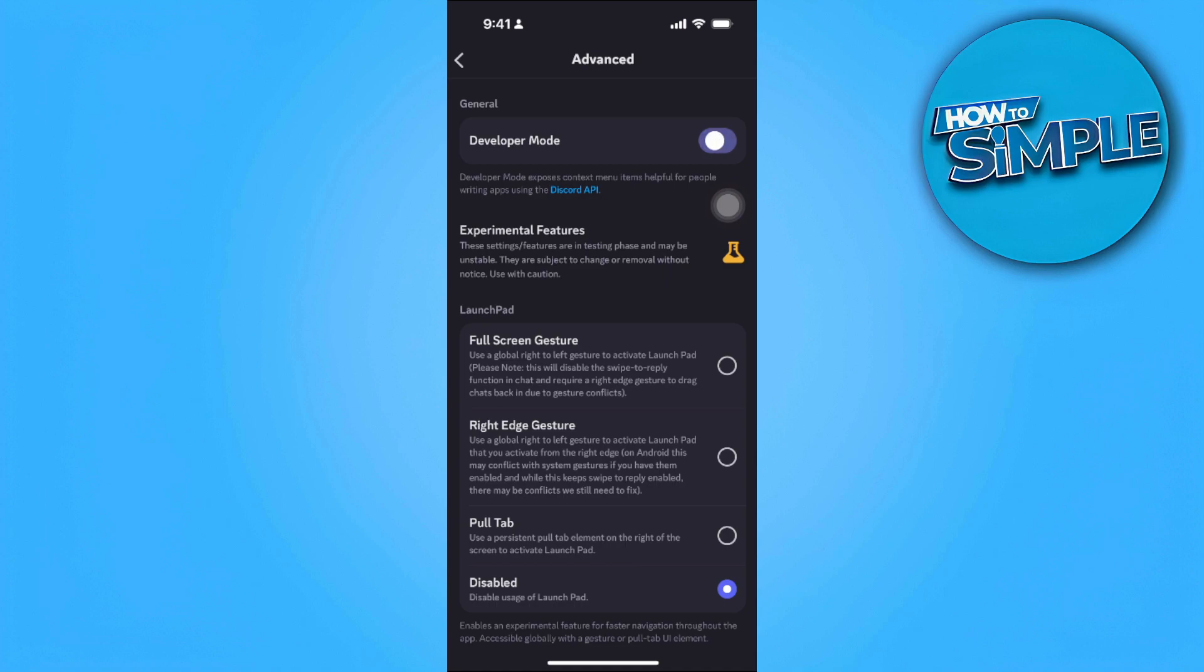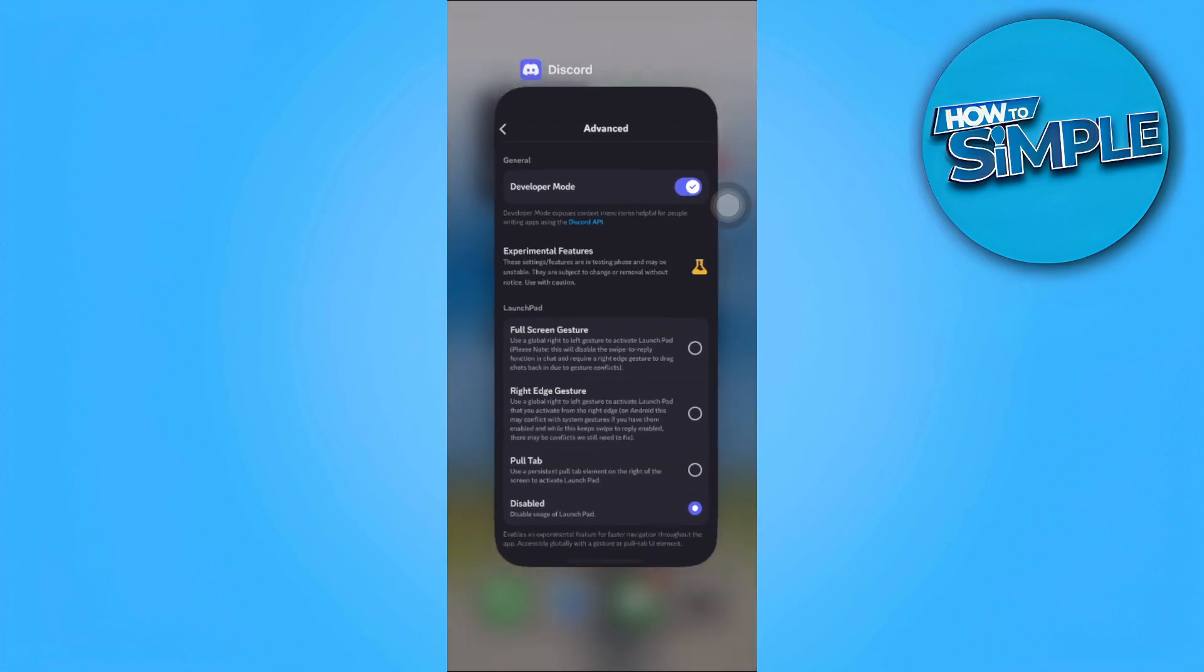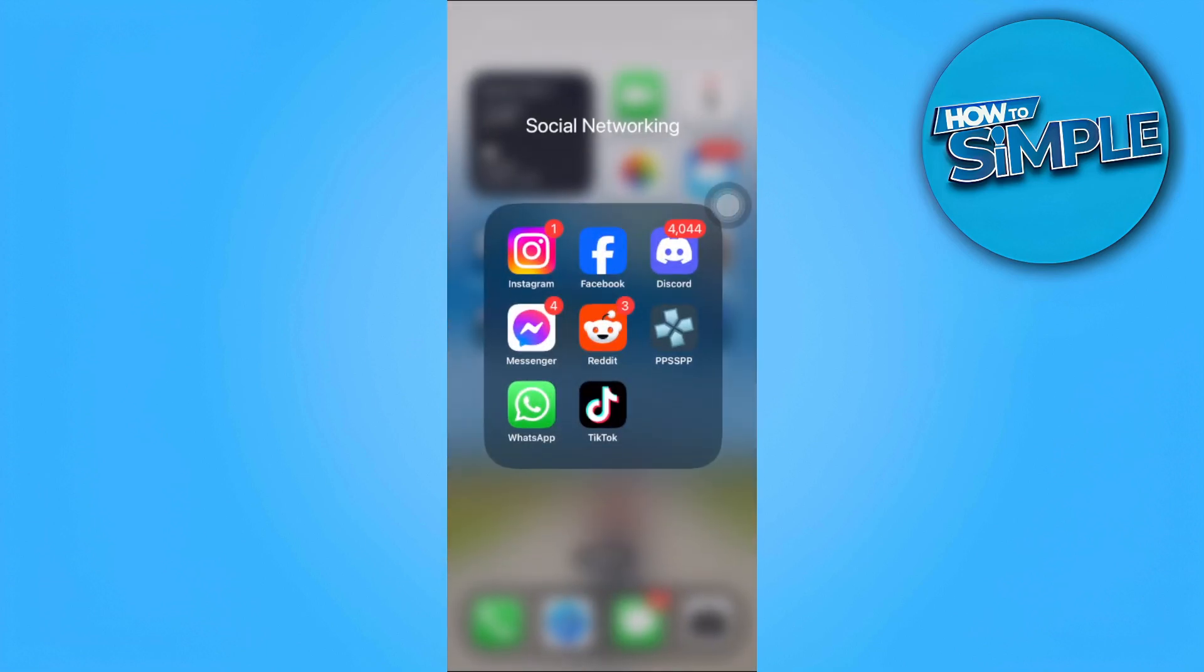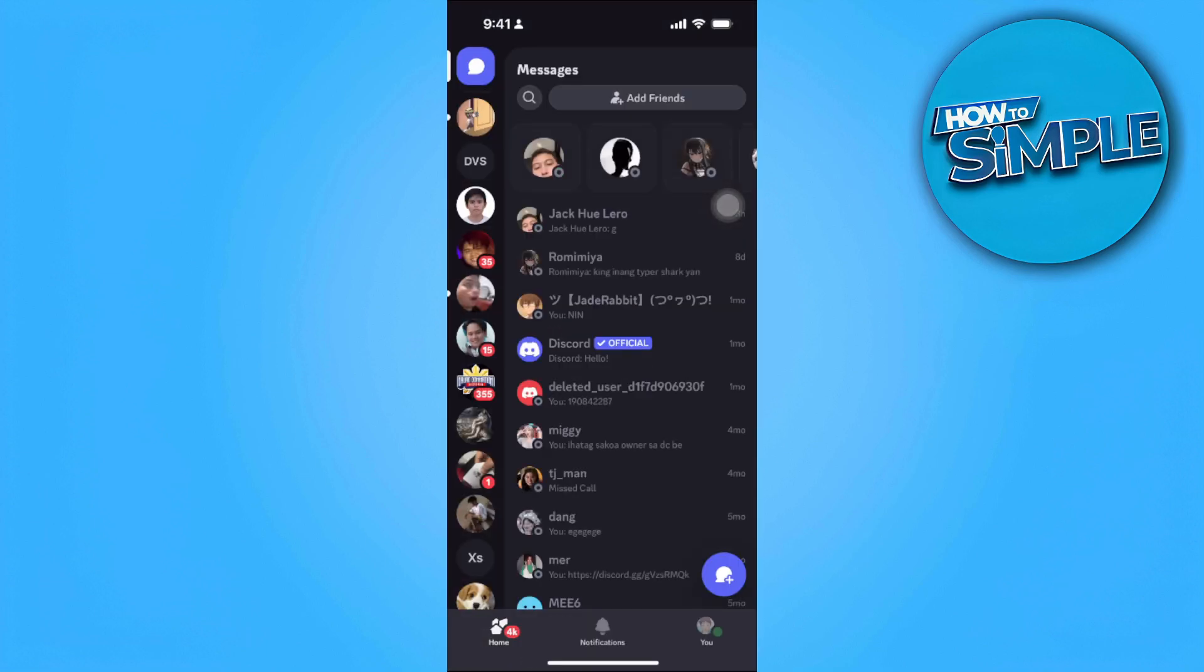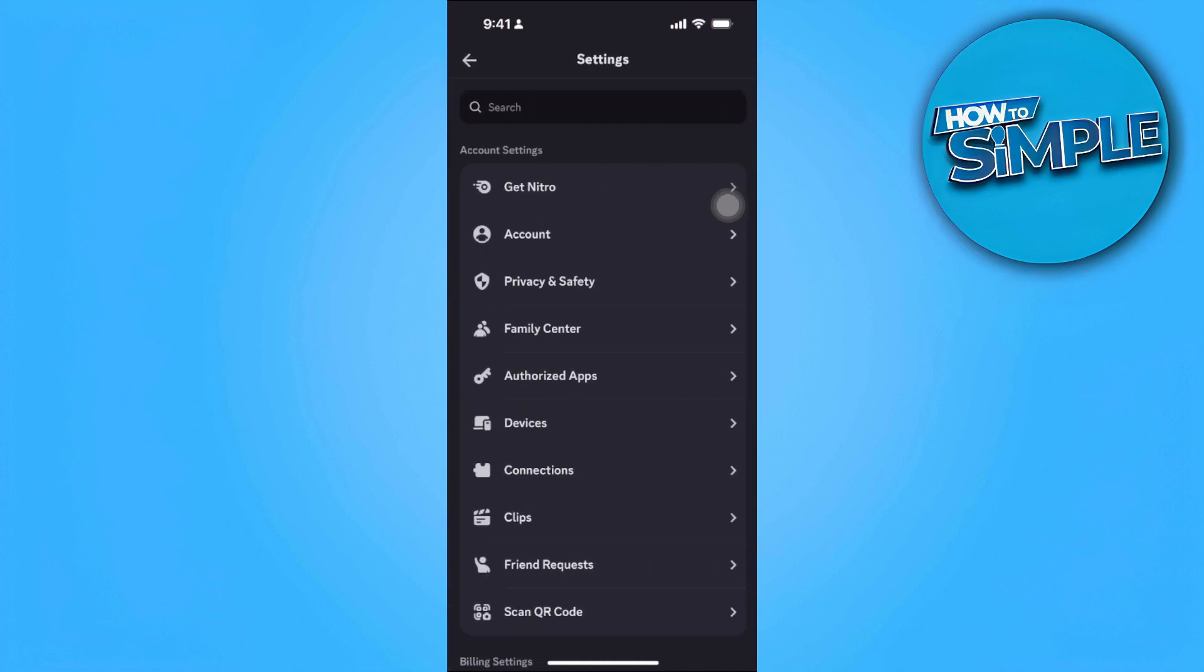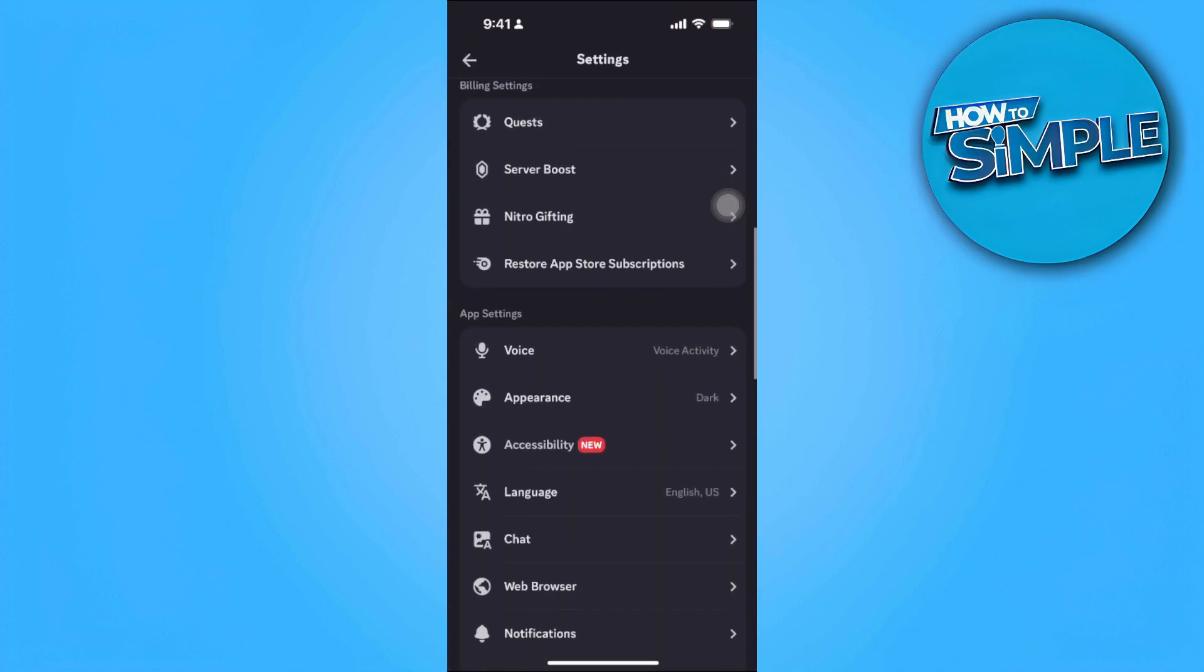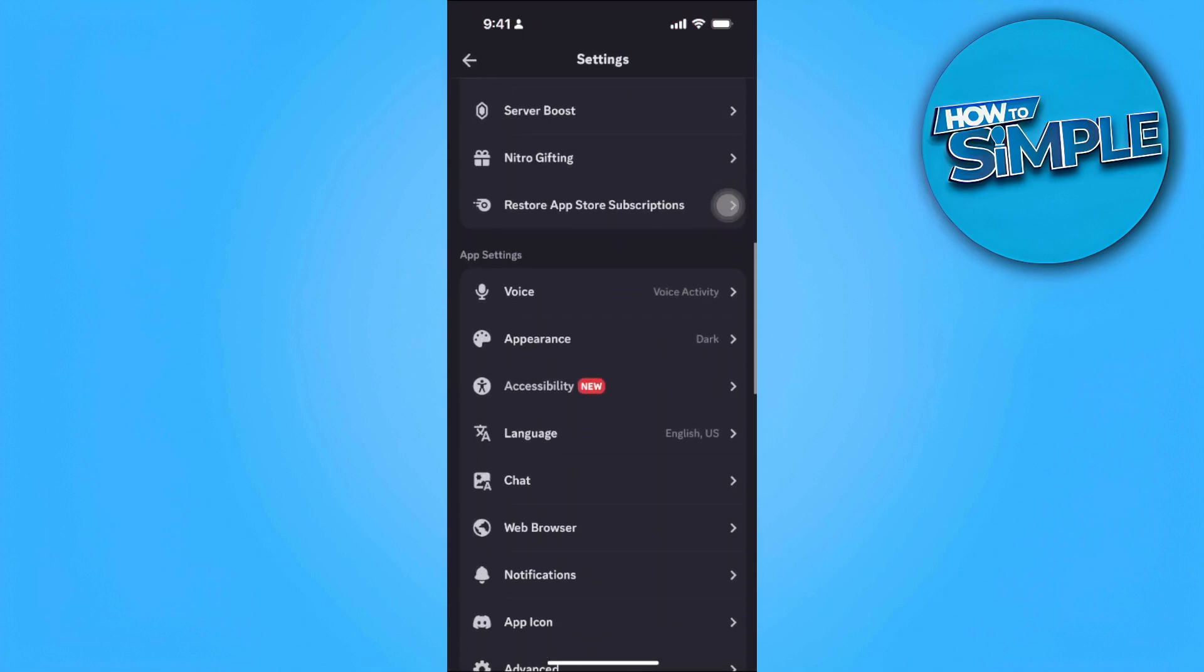If it's turned off, just turn it on. After turning it on, you want to restart your Discord app, so close it and open it back again. Now go back to your settings.